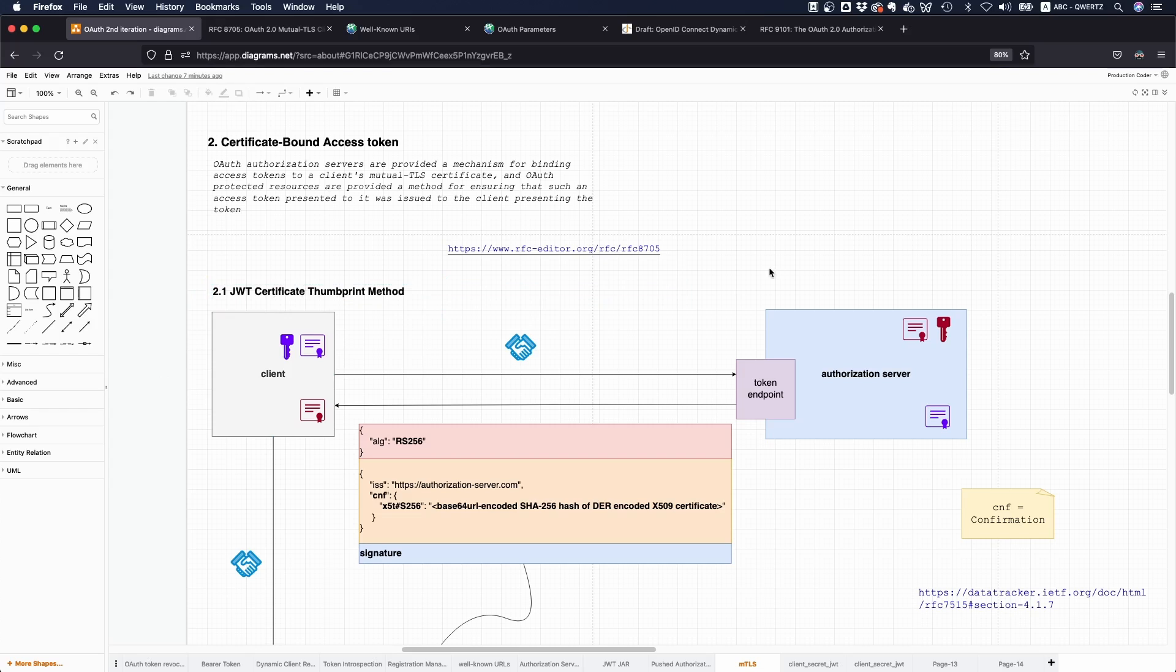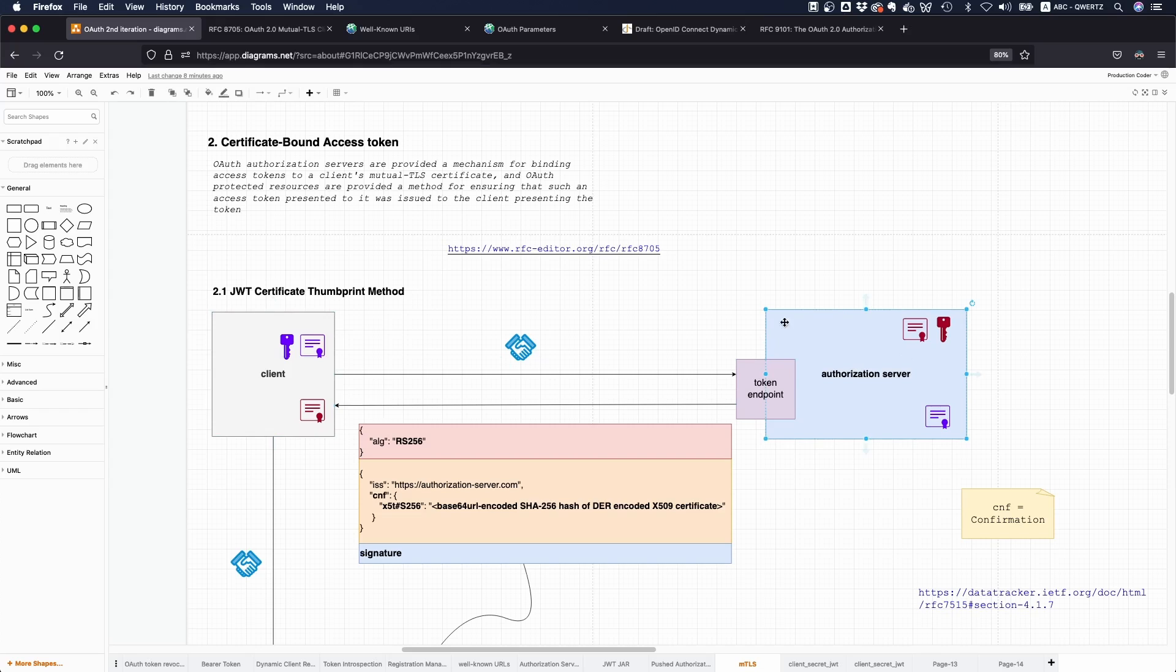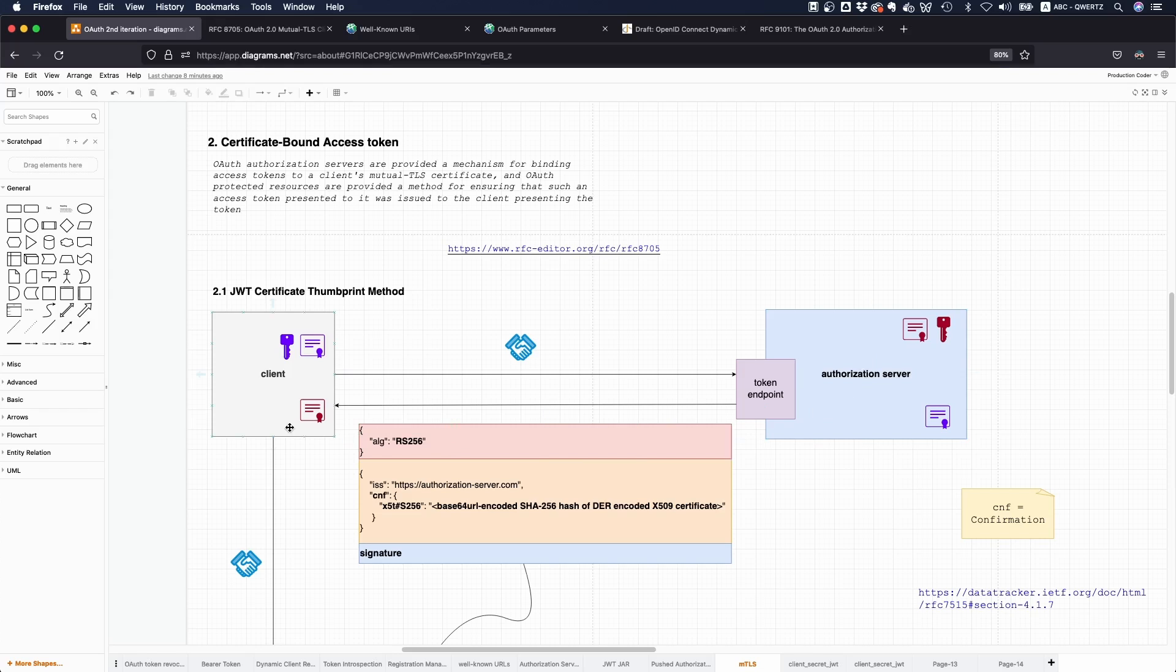This is called certificate-bound access tokens, and there's multiple ways on how this can be achieved. One way is a JWT certificate thumbprint method. Essentially the way this works is in a high security environment you have this client and you have the authorization server, they both authenticate with mutual TLS, so both prove that they have the respective private key. That alone is very secure already.